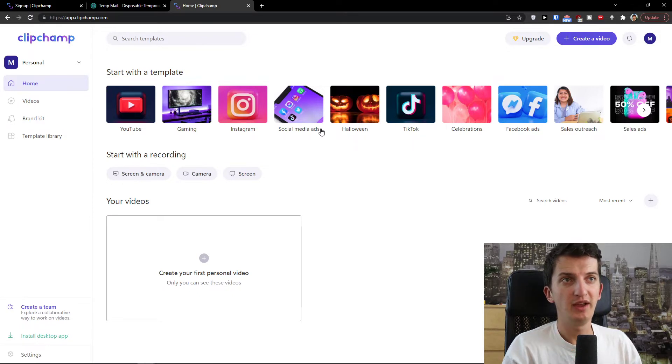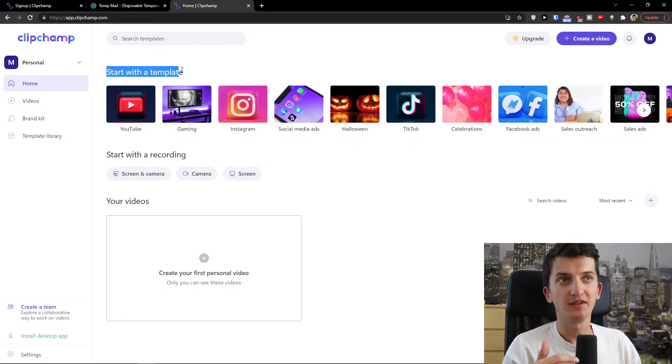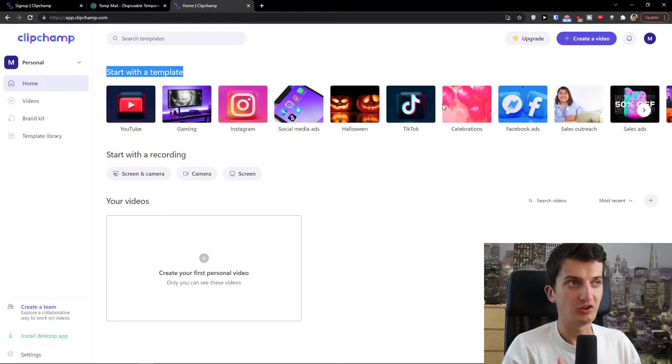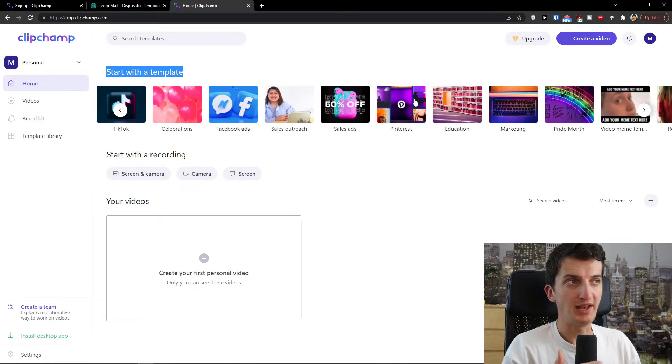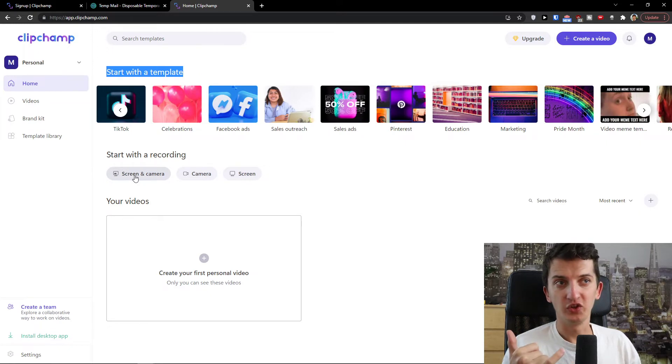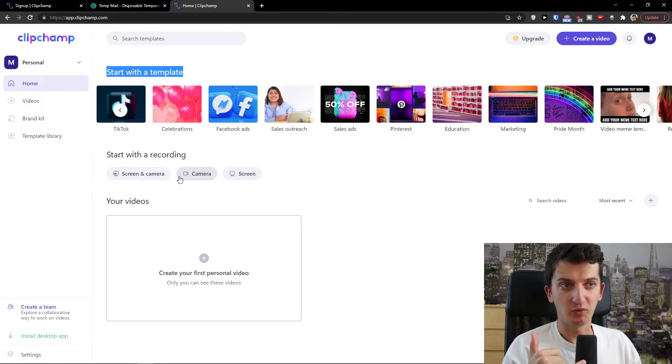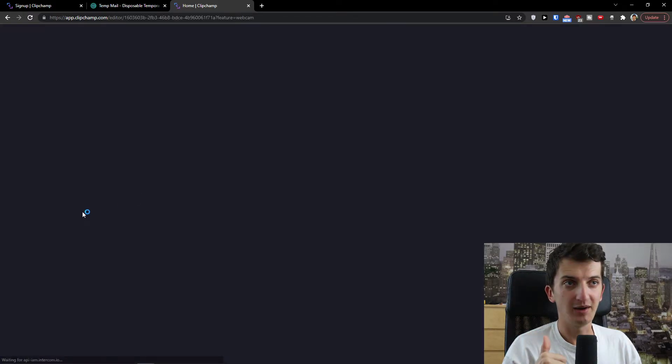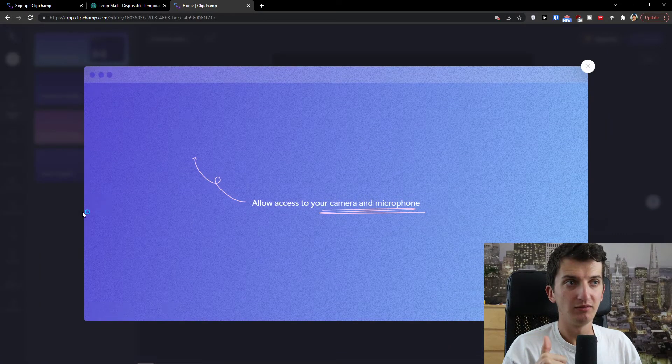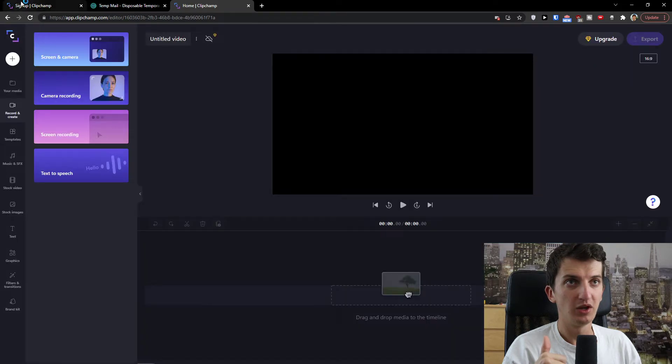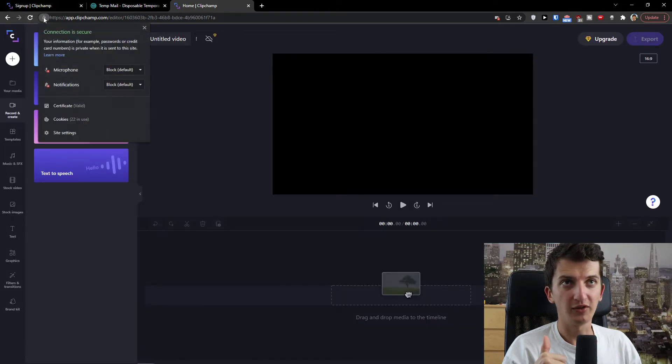So straight away this is pretty simple. You're gonna have start with a template. You can choose YouTube, gaming, Instagram, many templates. You can record screen, camera, screen. So what I can do, I can record my, let's say camera.